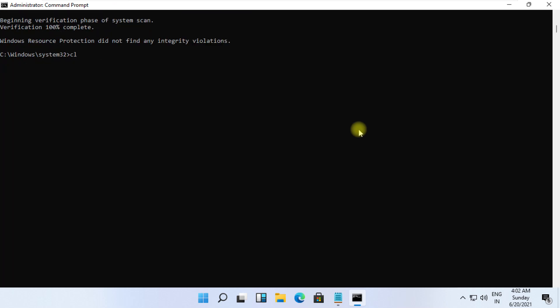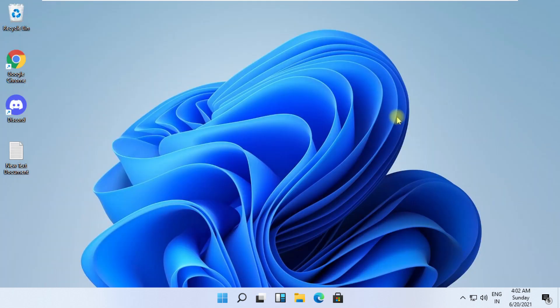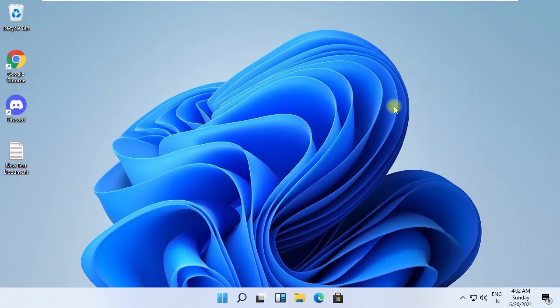Wait for it and finally restart your system. That's it guys, your problem is solved.